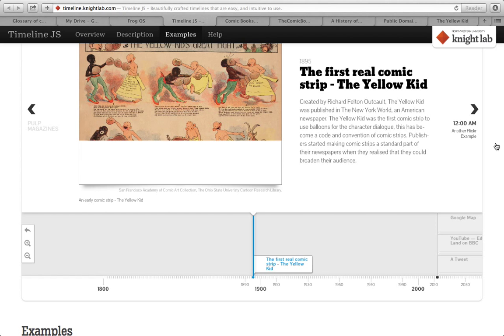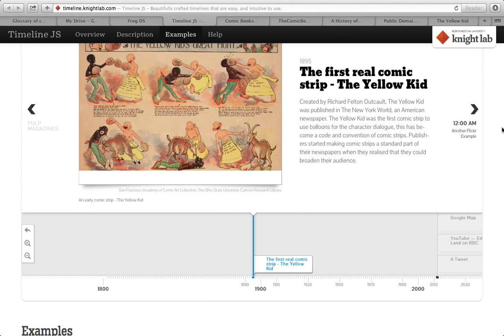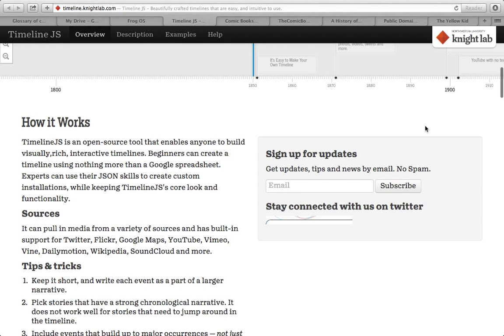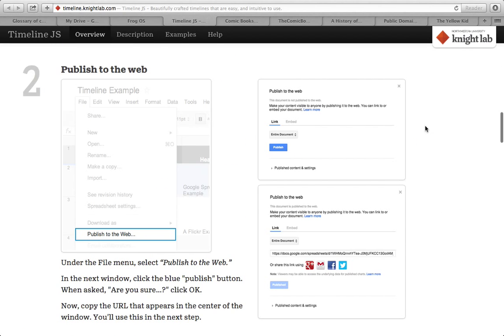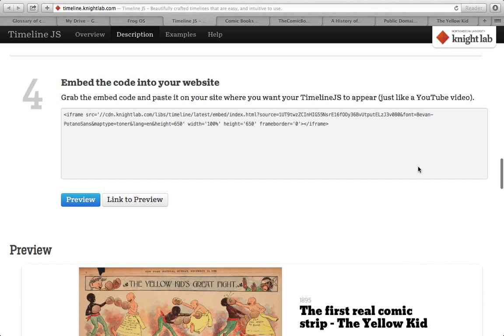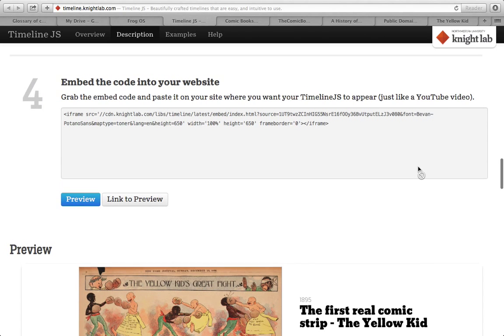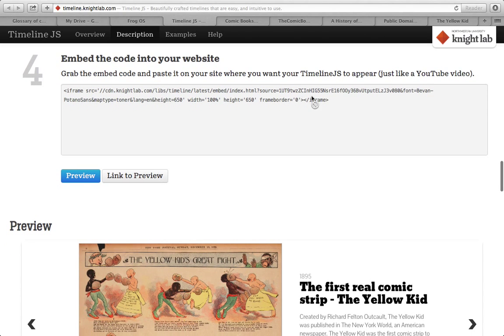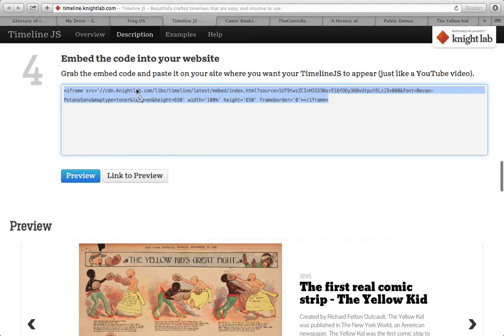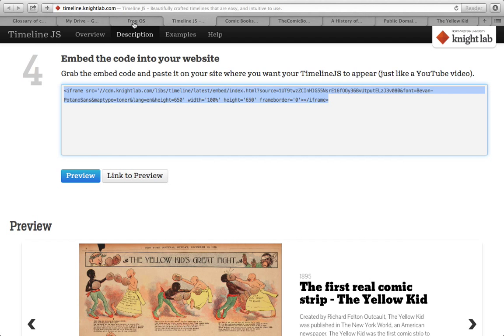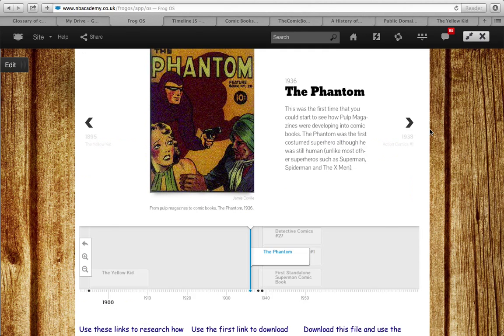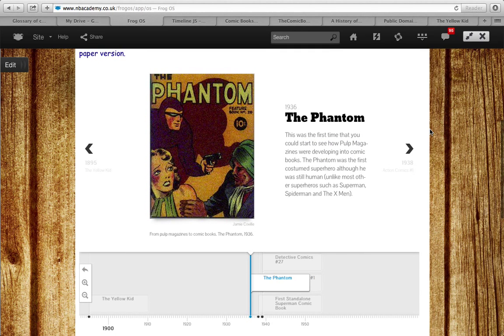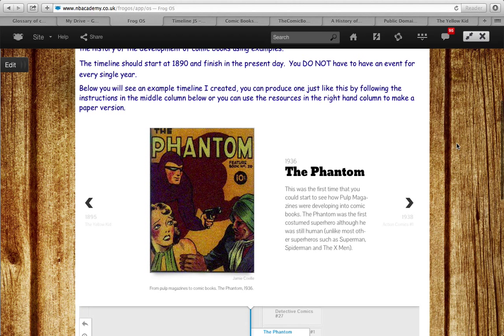So the next thing you need to do is email this. So you've got to copy this and email this link to your teacher. That is how they're going to be able to access this. And then your teacher will be able to embed your timeline onto a frog page, just like I have on mine. Then your teacher can make a frog page for everybody and it will have everybody's timeline on. And you can comment on each of those and have some grading on there as well.